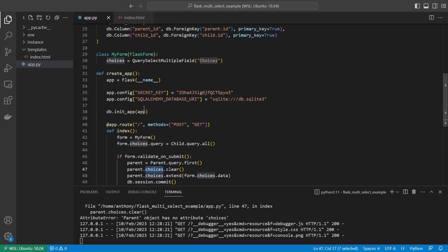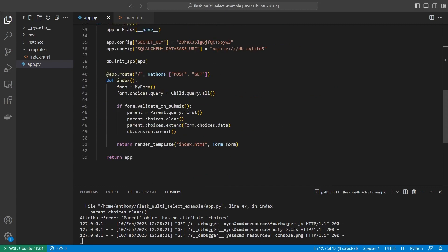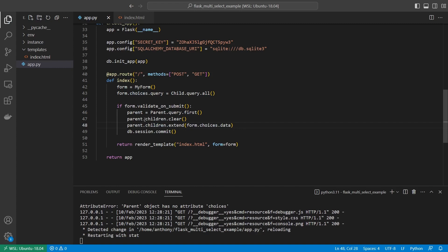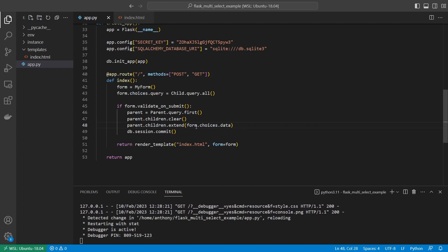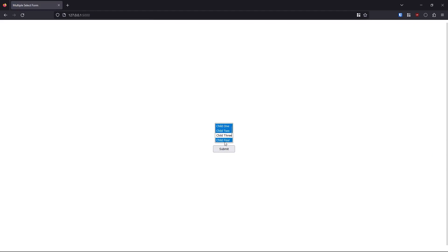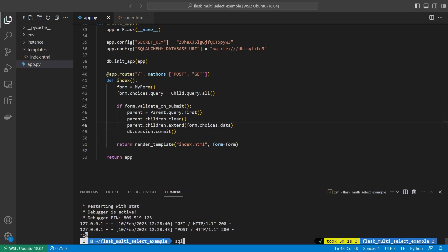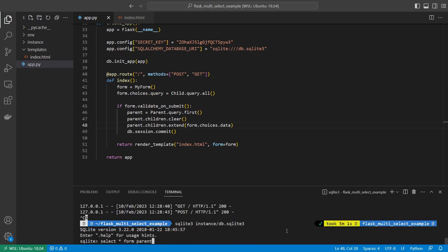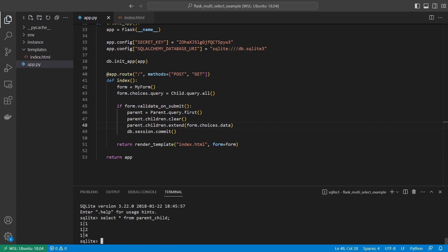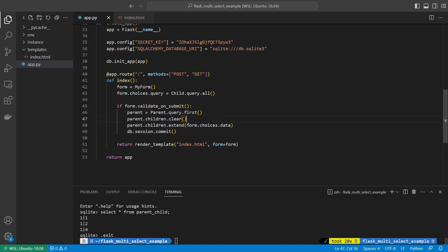I fix a naming error — I used 'choices' instead of 'children' on the parent relationship. Now I go back, select one, two, and four, hit submit, it saves. I stop the app and check the database: select * from parent_child, and I see three entries — 1-1, 1-2, and 1-4 — representing the three children I selected. It's pretty easy to add them to the database; it's really only one line of code doing most of the work.